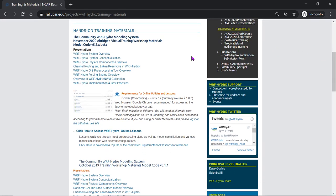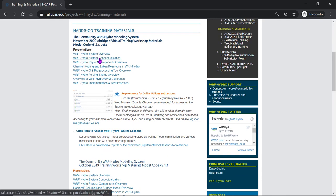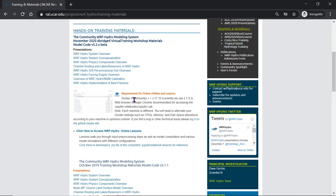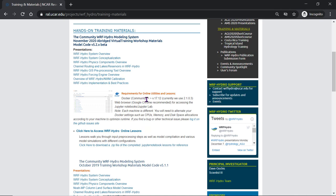You'll see here we have some PDF files of different presentation topics and then we have online lessons. The online lessons require Docker software and utilize Jupyter notebooks.